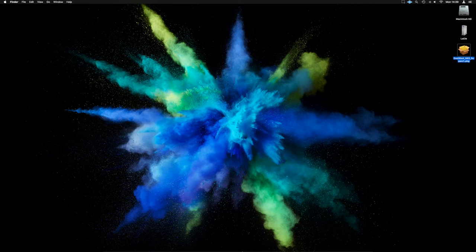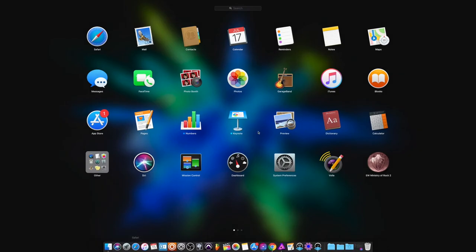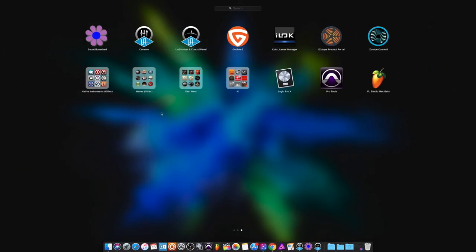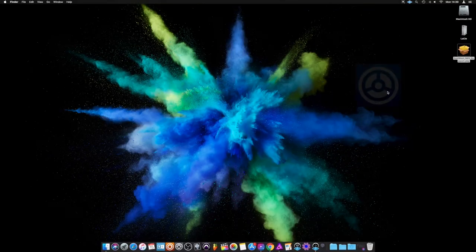All right, now the next thing we need to do, we need to launch Complete Control. If I go into Launchpad, I've got everything organized in here. Going to Native Instruments, we can grab Complete Control.